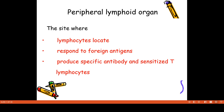The primary lymphoid organs are distinct from the secondary lymphoid organs. In general, the peripheral lymphoid organs are secondary lymphoid organs.